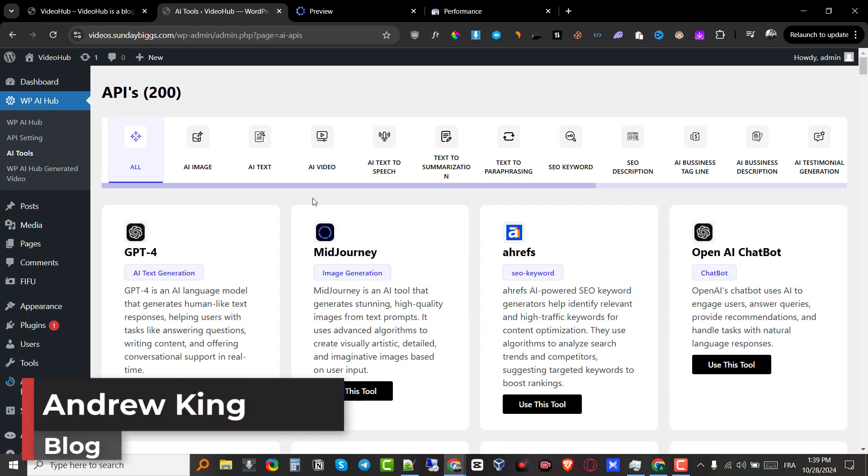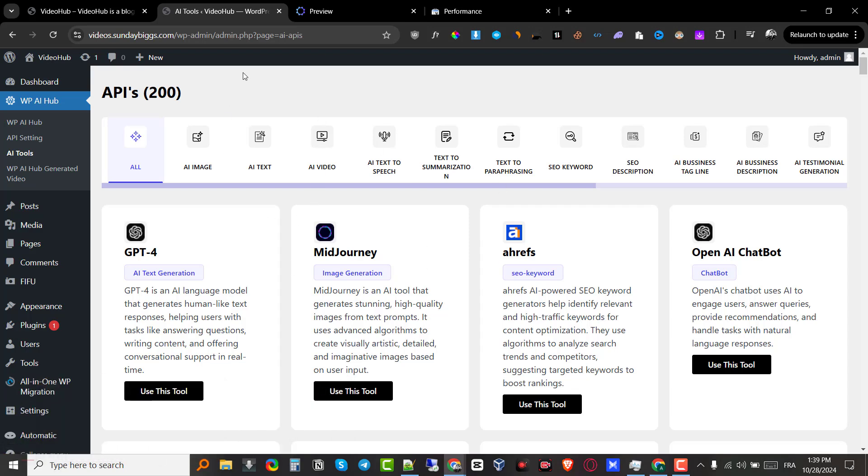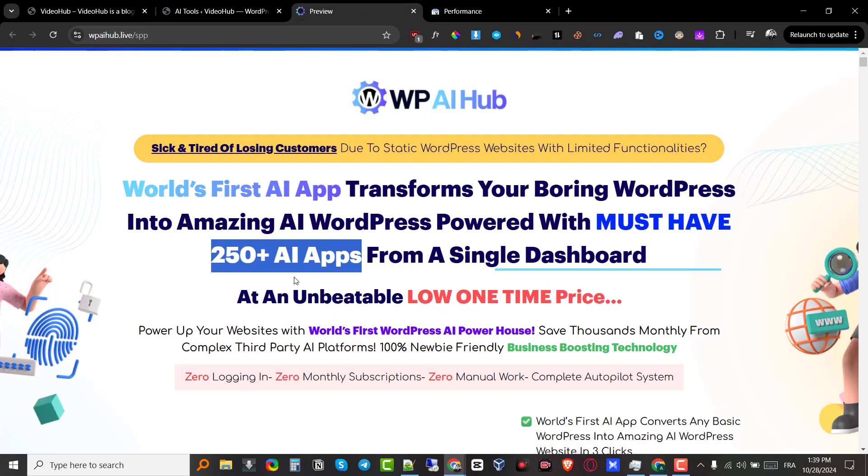Hey guys, Andrew here from blogdistributor.com. Welcome back to my YouTube channel. Today we are going to be doing a WPAI Hub review.